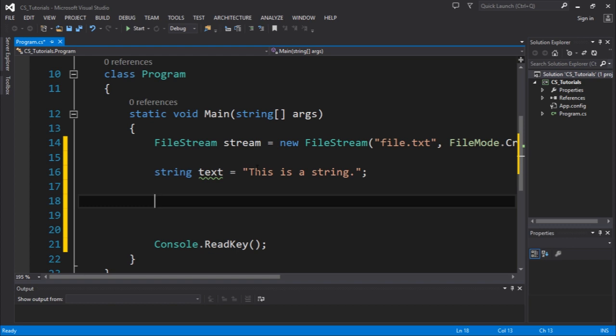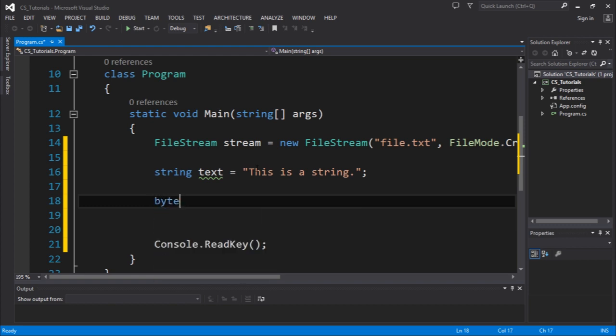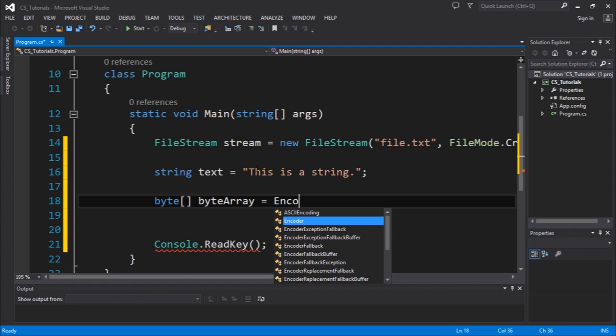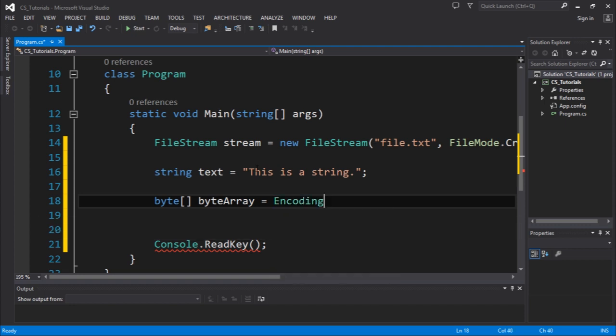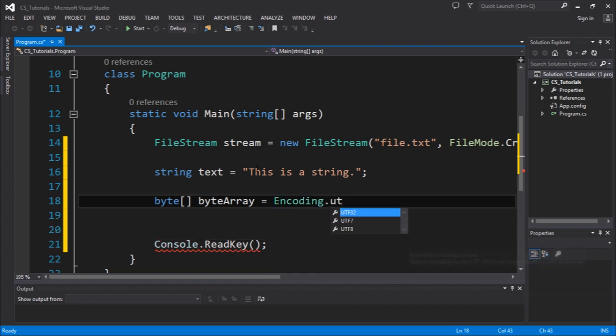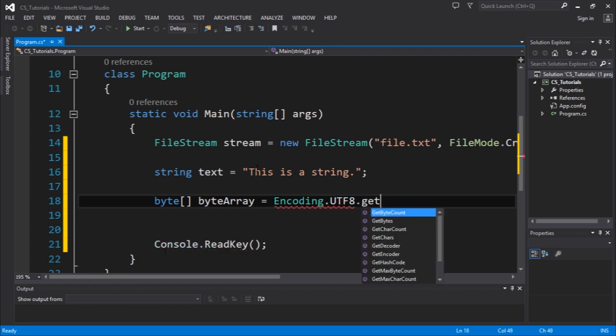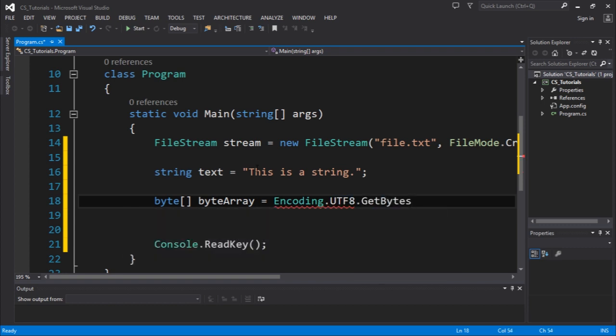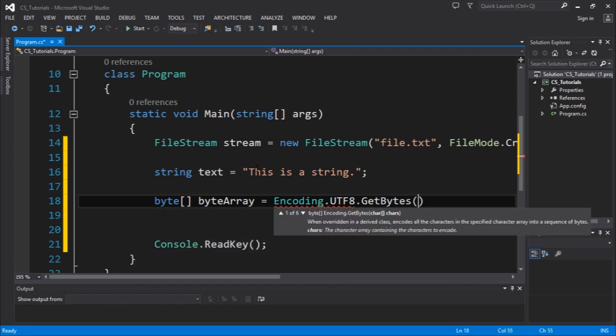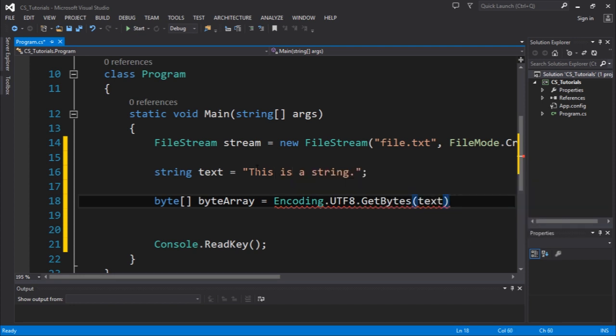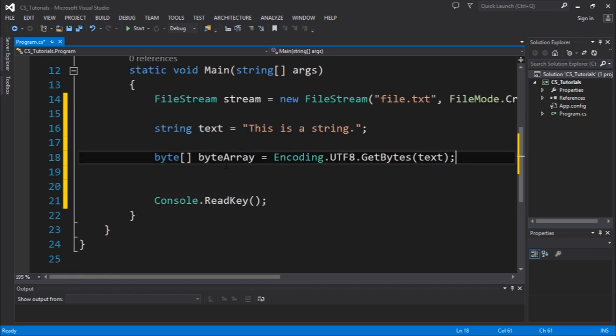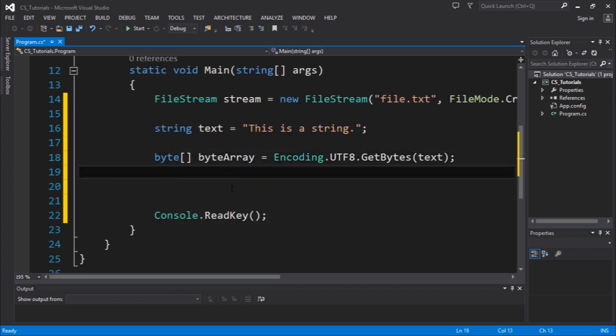To do that, you need to use a byte array. Let's call it byteArray, and we need to convert the text to this byte array object. To do that, you can use the class Encoding.UTF8 and there is a function called GetBytes which takes a char array or a string and converts that to an array of bytes. So we now have our array of bytes.